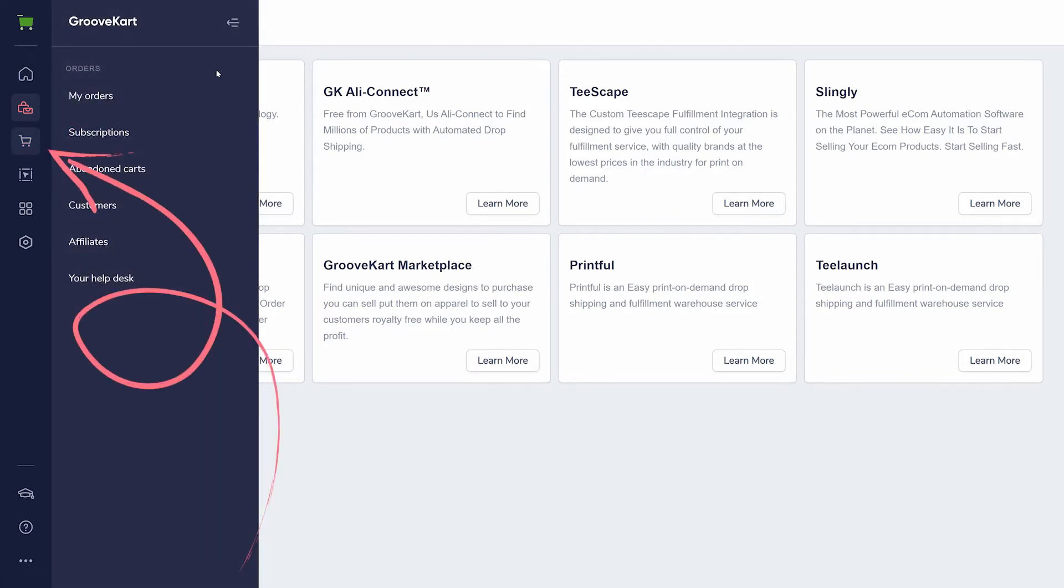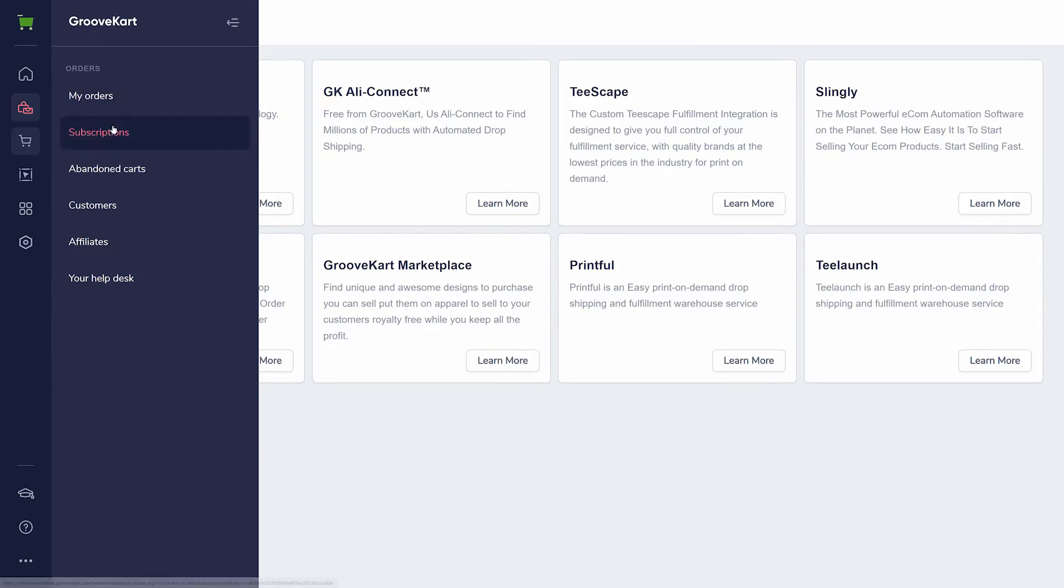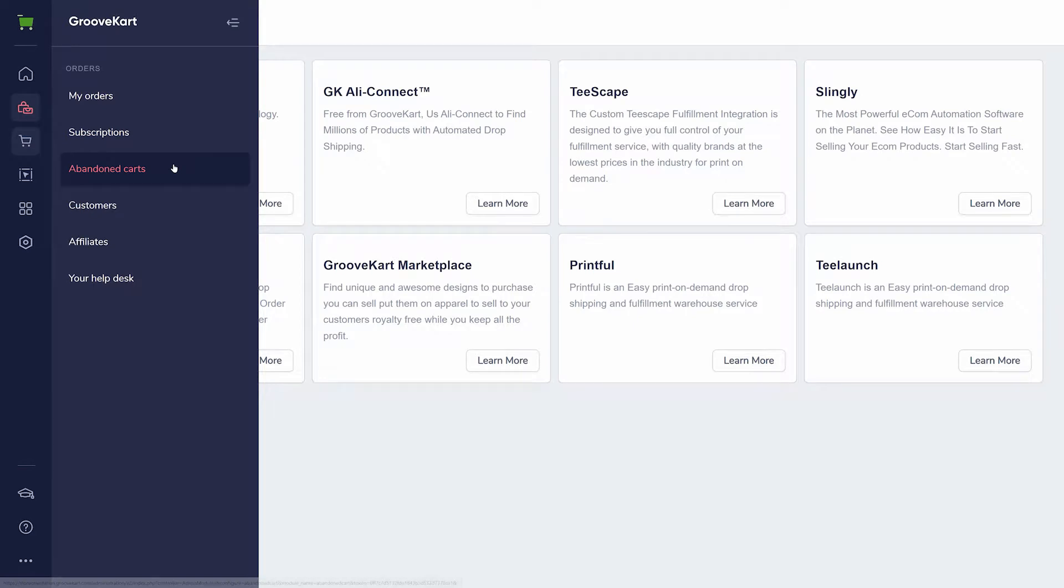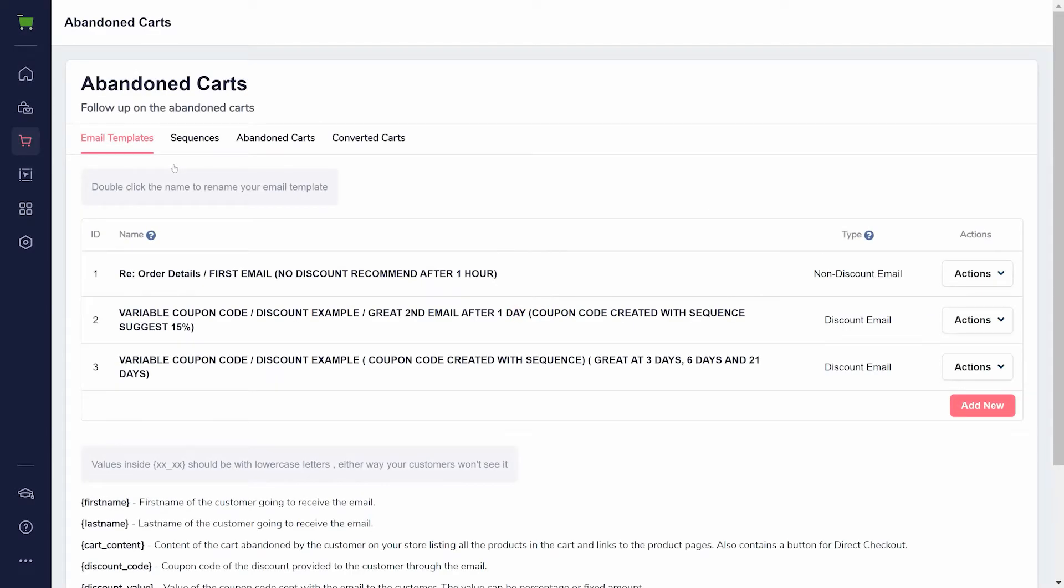Orders is where you will find important statistics about your orders and information about your customers. If you have products that customers can subscribe to, you'll find information about those products here. Under Abandoned Carts, you can track and follow up with leads that have perhaps added a product to their cart but never checked out and purchased.